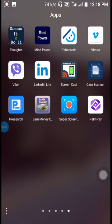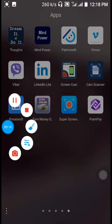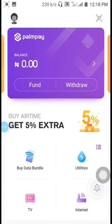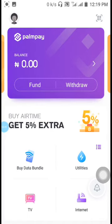Welcome to this presentation. We'll be showing you how to create an overview of the PalmPay wallet. This wallet can give you a lot of money if you are in any part of the world. You can use the wallet to save money. Looking at the wallet, you can see withdraw, get five percent extra, buy data, utilities, TV, and internet — so many things you can do with the PalmPay wallet.